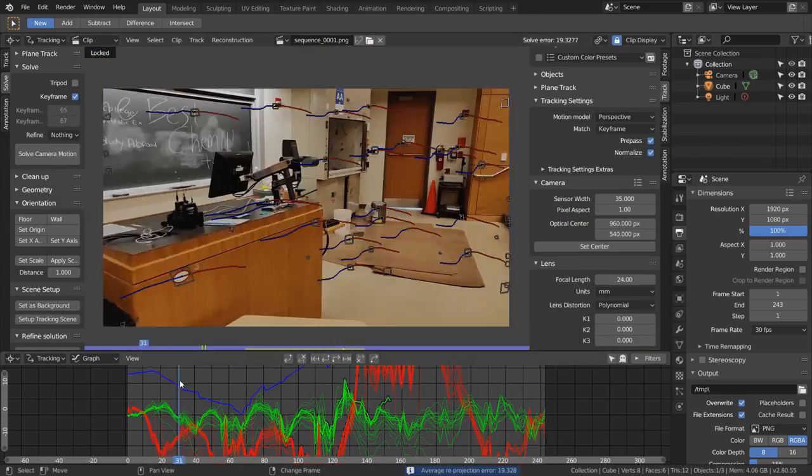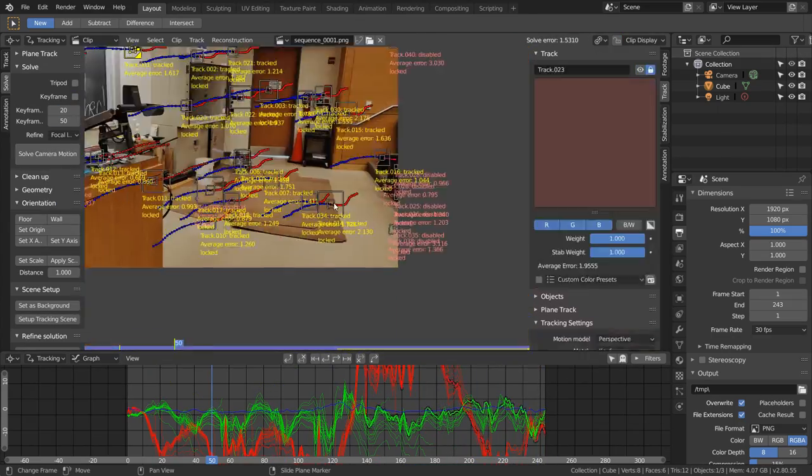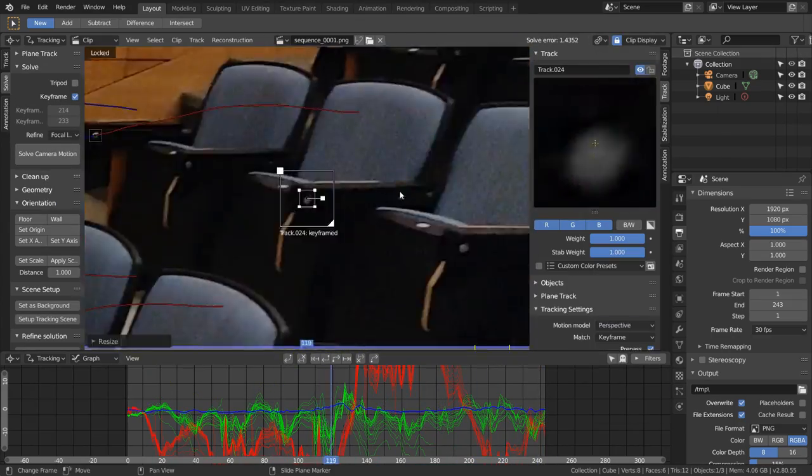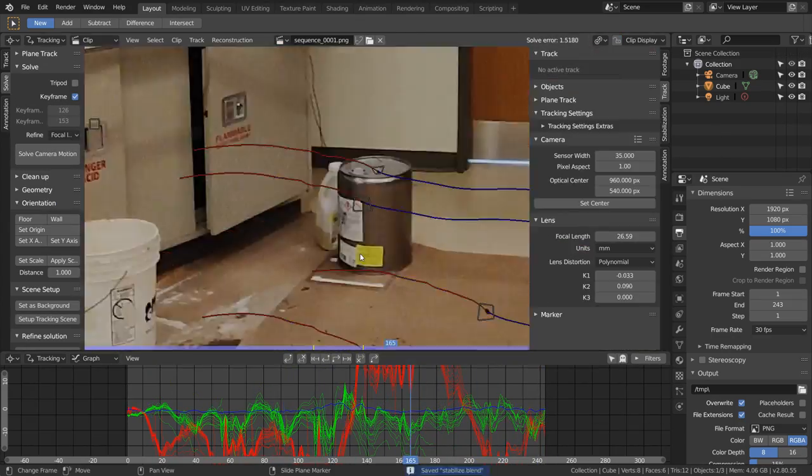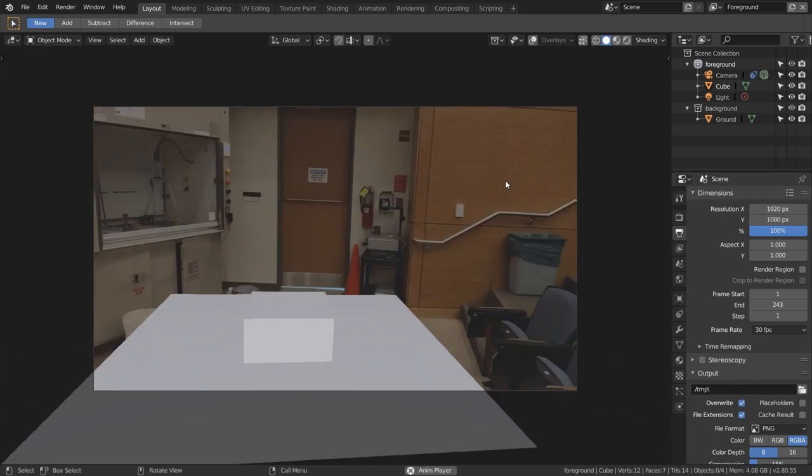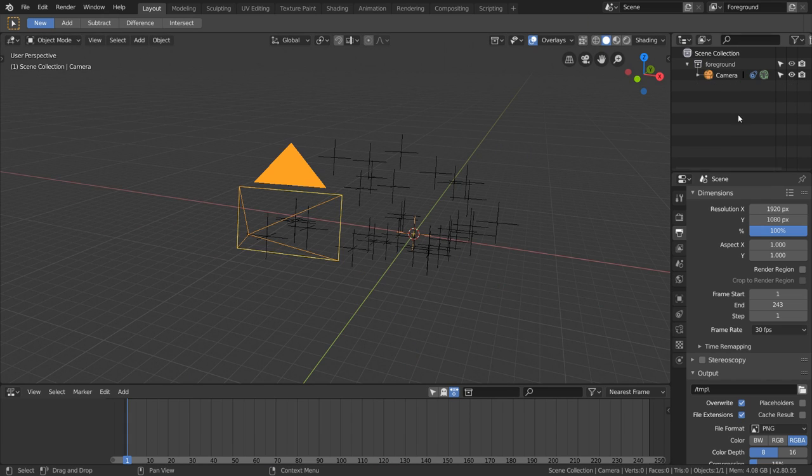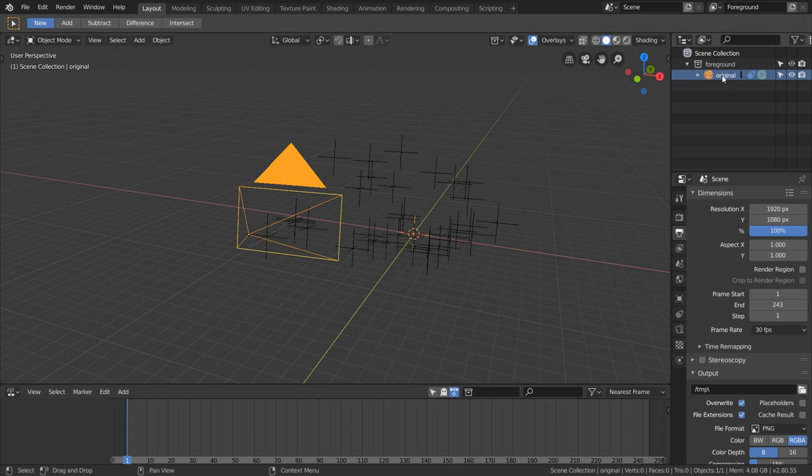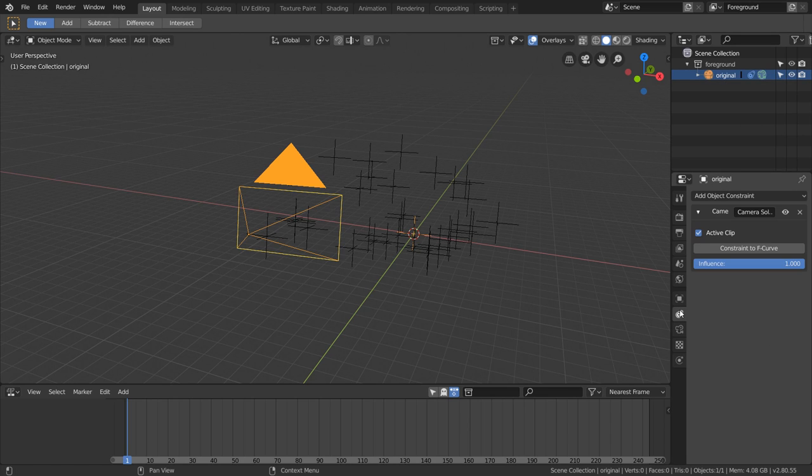If you can, try to get this error under 1—it just makes everything a lot more precise. Now that we're done with tracking, I'm just going to rename this camera to Original because we're going to be adding a second camera soon.